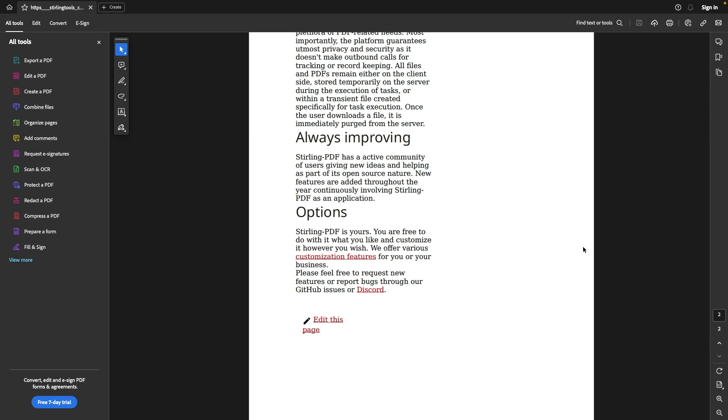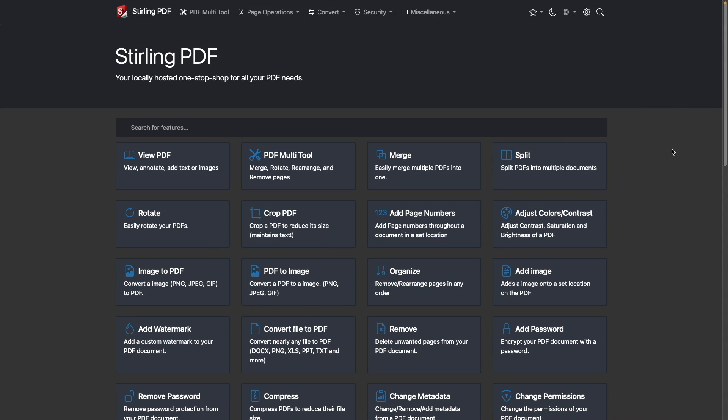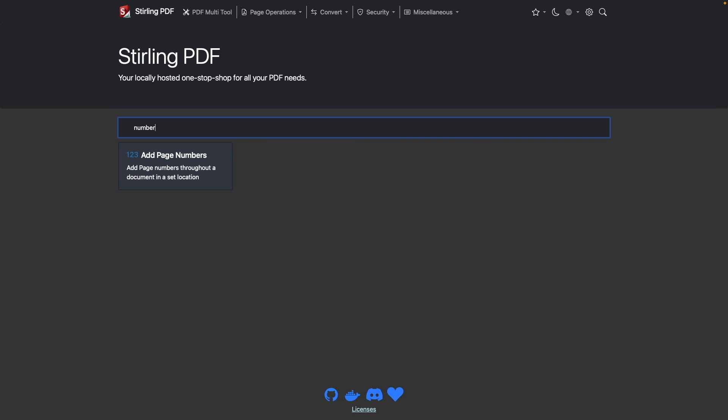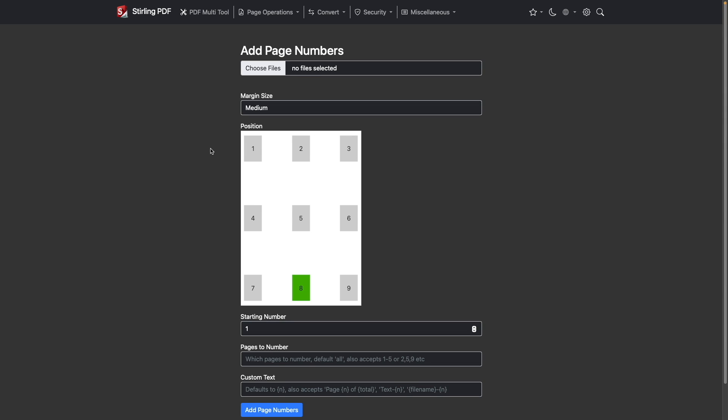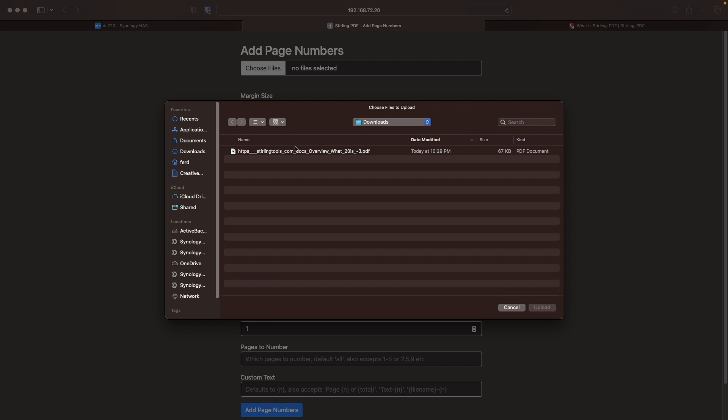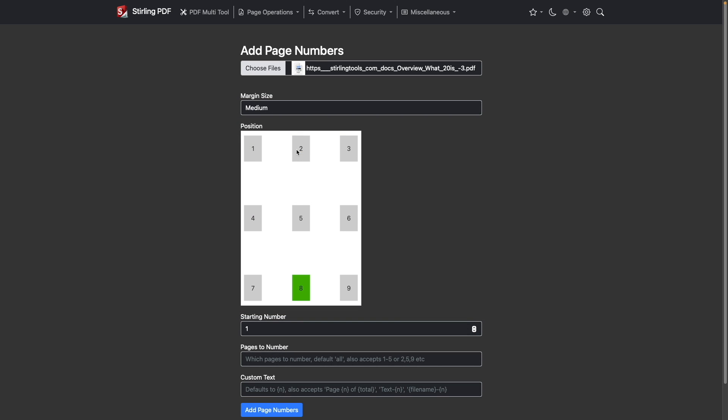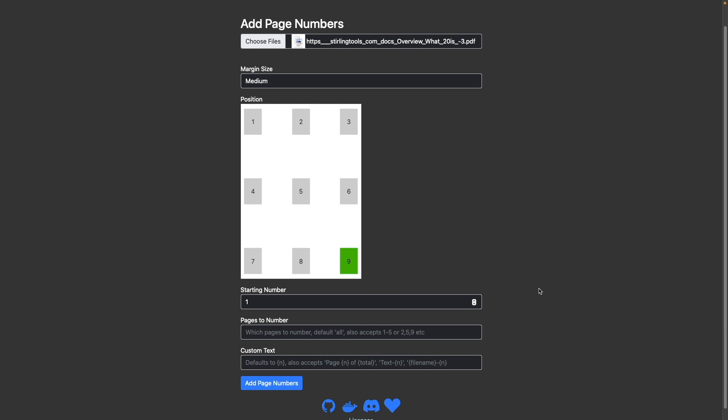Now let's say I want to add page numbers to the PDF that was just created. To do that, I would bring up the Sterling PDF homepage once again and search for the feature to add page numbers and select the option. Now I'll choose the PDF that was just created and I'll add the page number to the bottom right corner, leaving the rest of the options as is, and click add page number to complete the process.